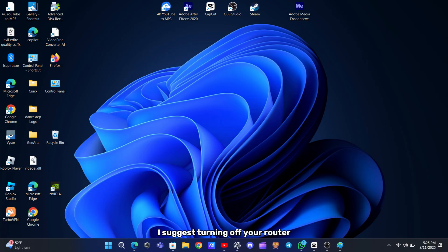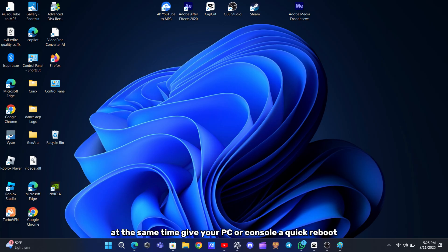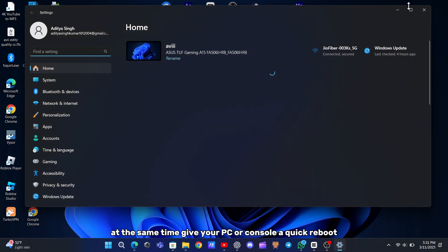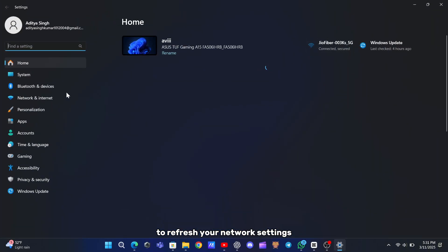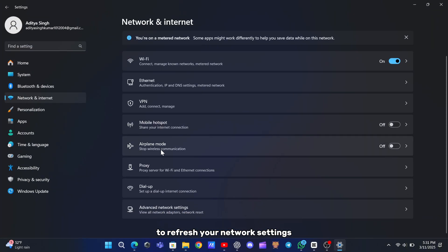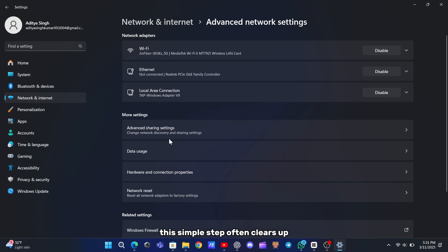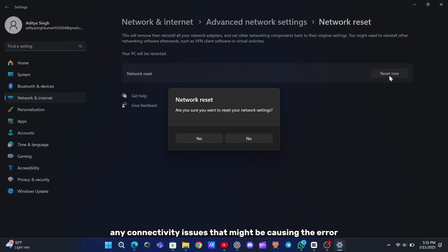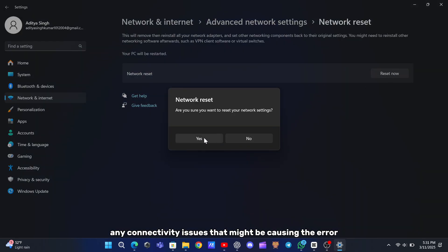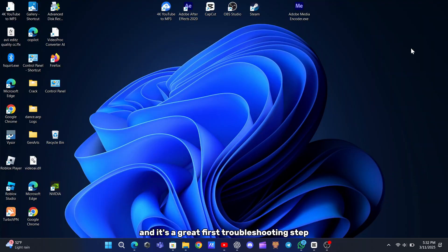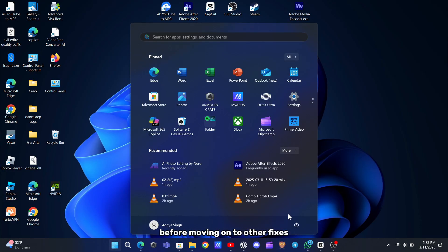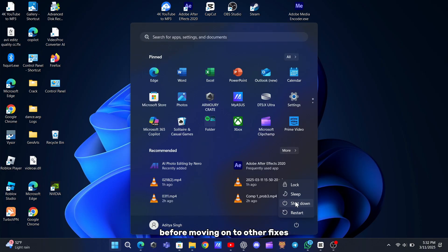I suggest turning off your router for at least 30 seconds before powering it back on. At the same time, give your PC or console a quick reboot to refresh your network settings. This simple step often clears up any connectivity issues that might be causing the error, and it's a great first troubleshooting step before moving on to other fixes.